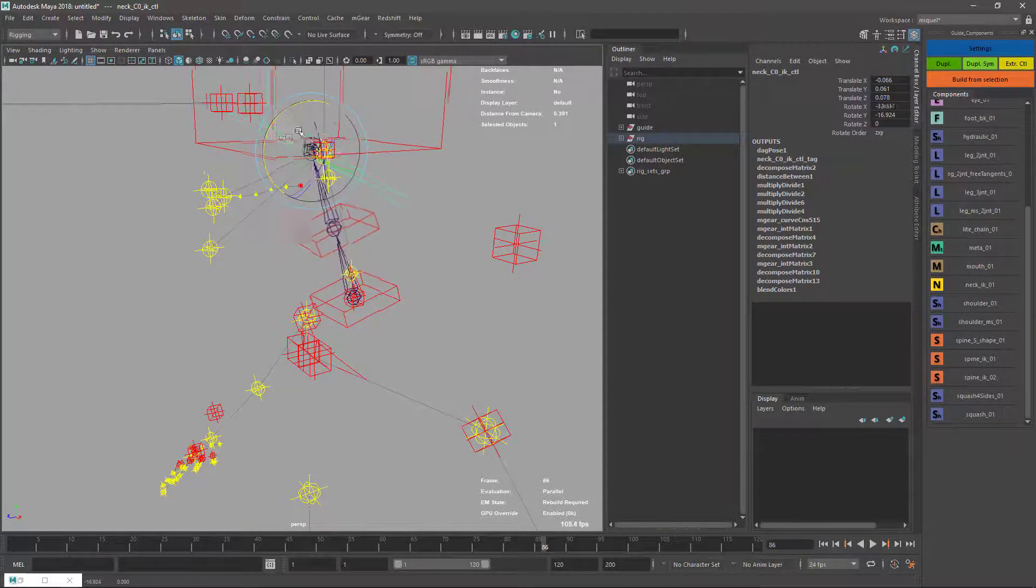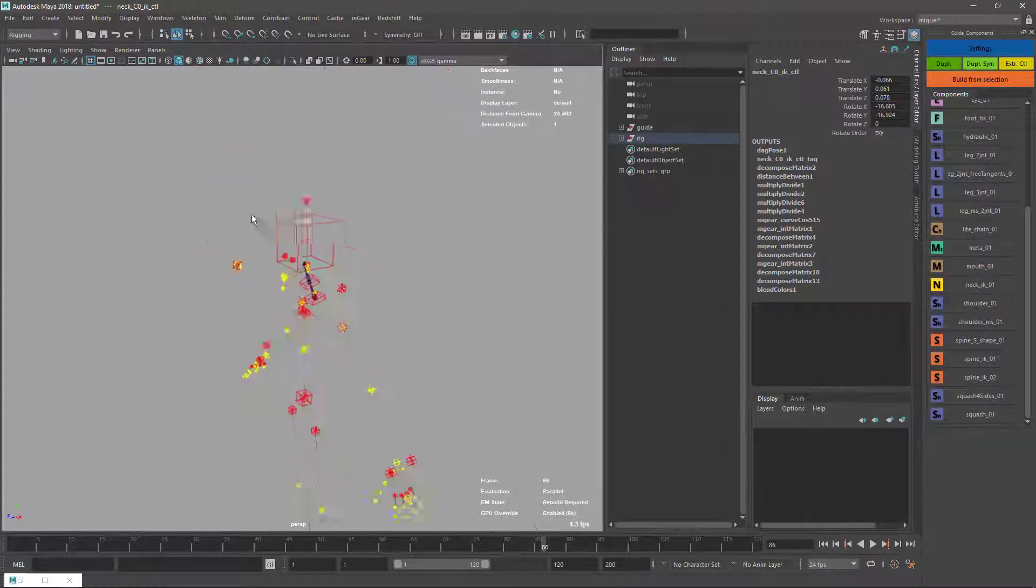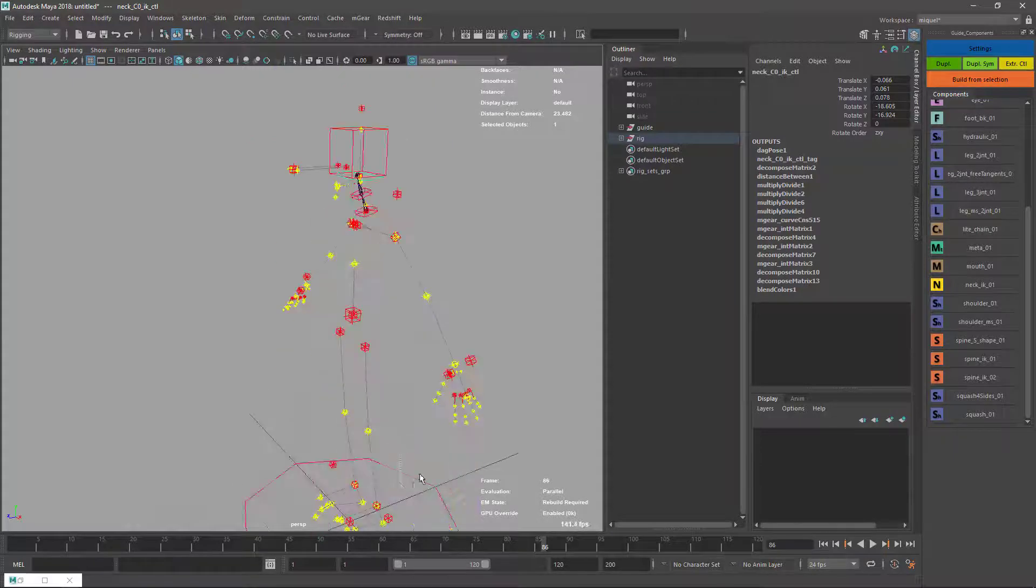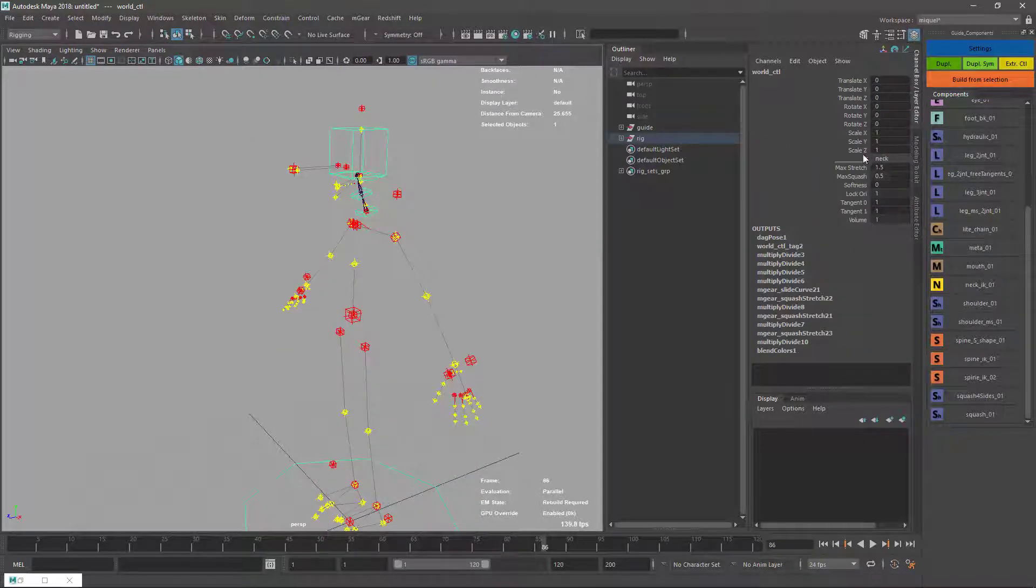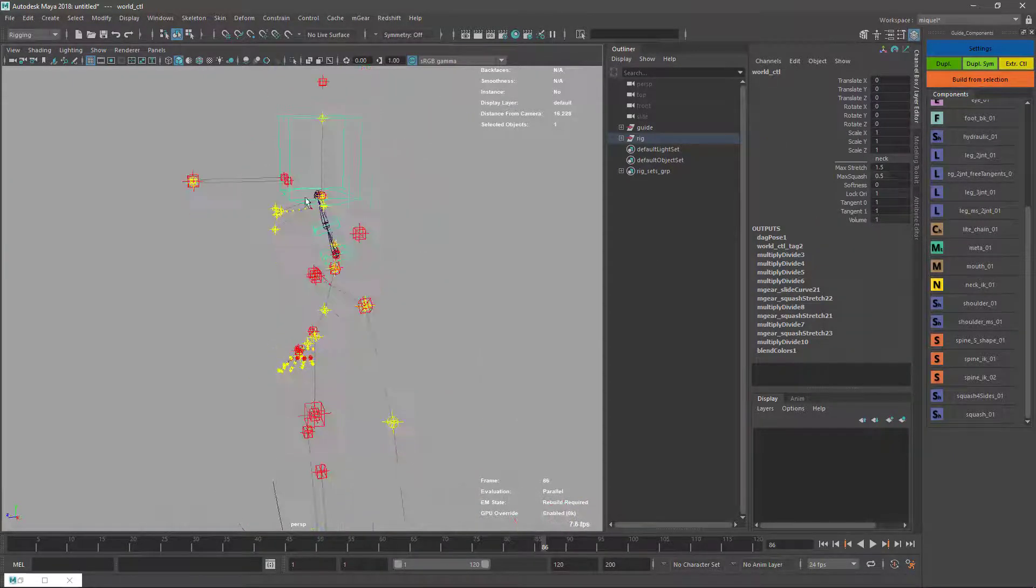On the options right now I don't have any space, but you can uncheck this and it goes like independent, the head from the rest of the body.